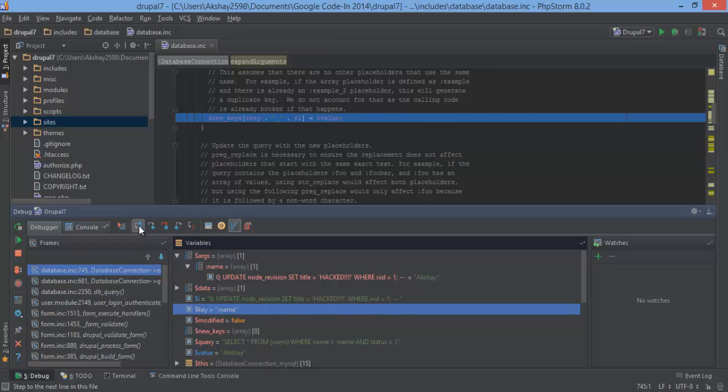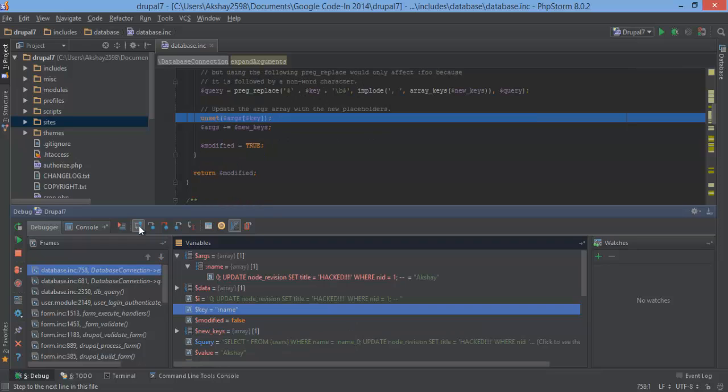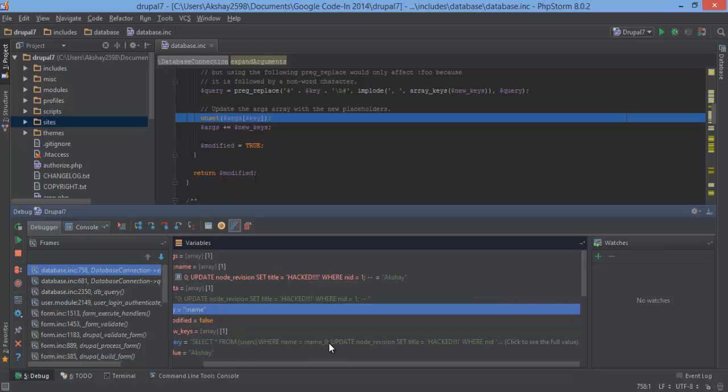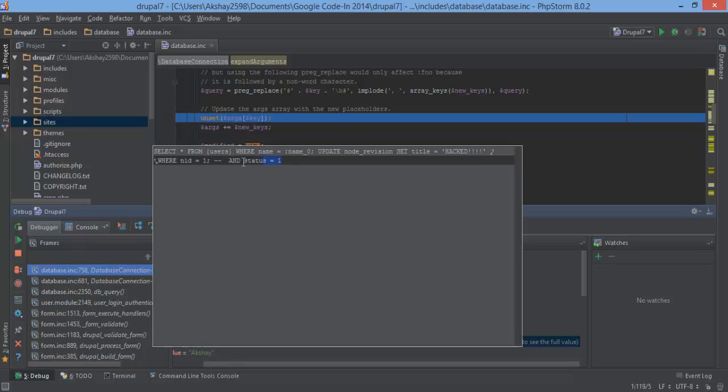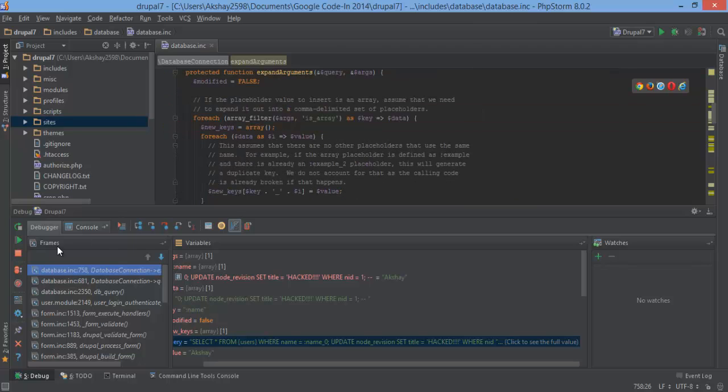Let's keep stepping through, step through, and here we go. Now, look at this query statement right here. Select all from users, where name equals colon, name, zero. And this is just a placeholder for something that will be replaced later. And we end that. Then here is our malicious code. So update node revision set title equals hacked, where node ID, click to see full value. Here's the full value, where node ID equals 1. And this, this will just mess up the whole thing. So we just commented out. So let's let this run and see what happens. Let me take out the breakpoint, and let's resume.